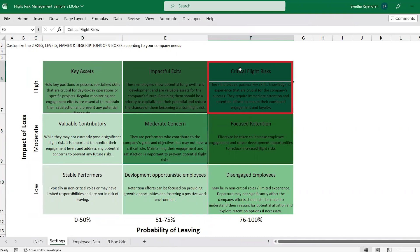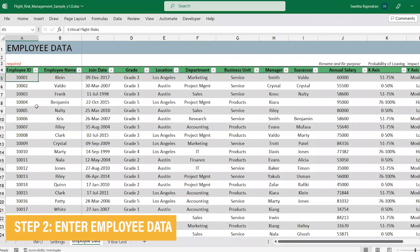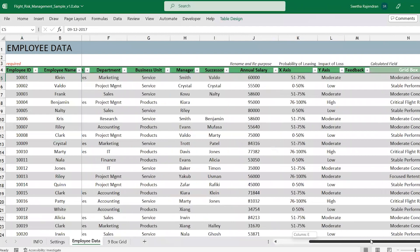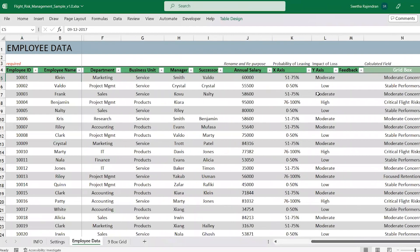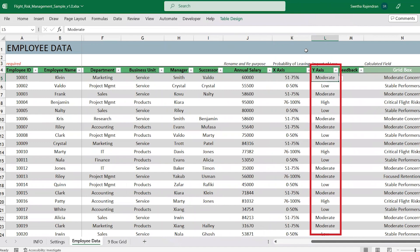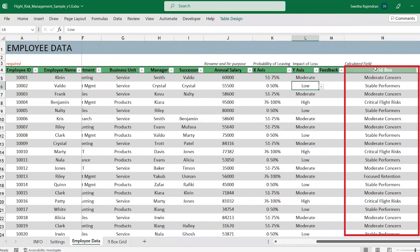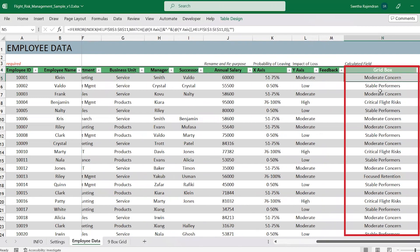In the employee data sheet, enter all the relevant employee information. Also enter the probability of a particular employee leaving the company and the impact of their loss. For example, an entry-level employee might not have a crucial skillset, so their leaving might not create a huge impact in their department or for the organization. Once the values are entered, the template automatically calculates which grid the employee falls into in the GridWorks column shown here.